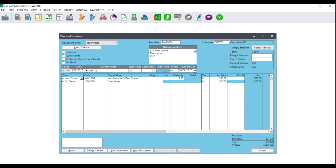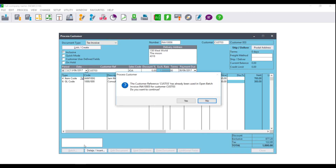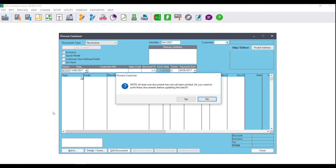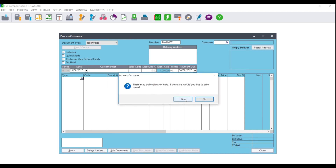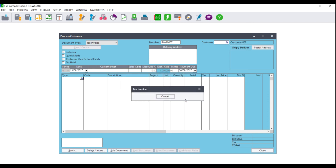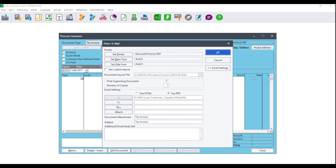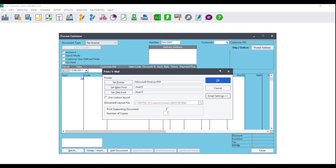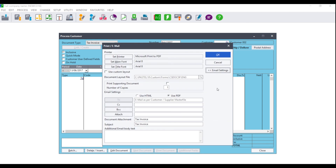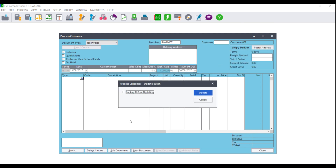Once you are happy with all of your documents and you have ensured that everything is correct, you would then need to go to Batch. If you receive a message: at least one document has not yet been printed, do you want to print these documents? — click on Yes if you wish to print. You will also receive a message that there may be invoices on hold; if there are, click Yes to print. You will then be asked to print, email, or print and email depending on your settings on the customer master. Make your selection and click OK, or if you do not wish to print or email any of the documents, you can click Cancel.